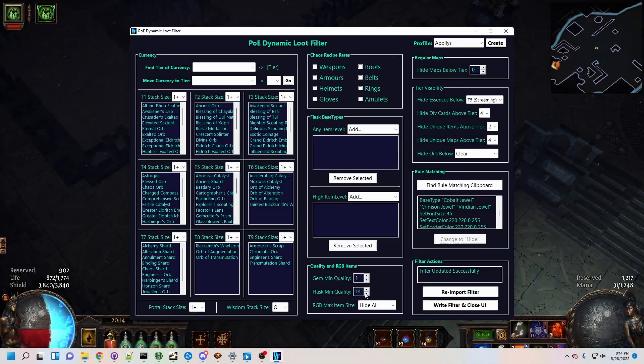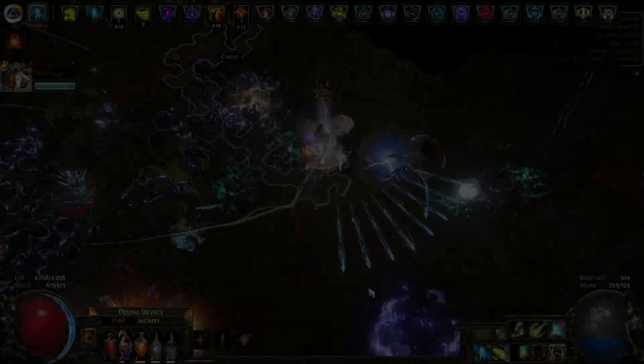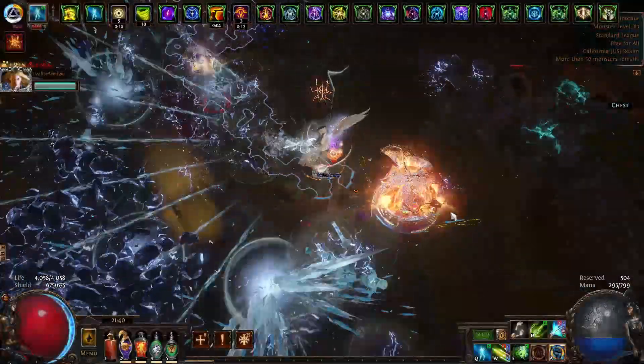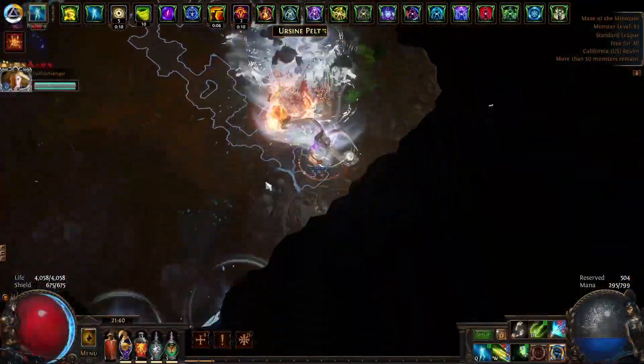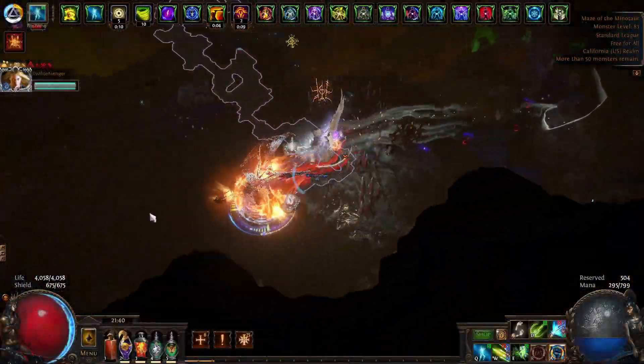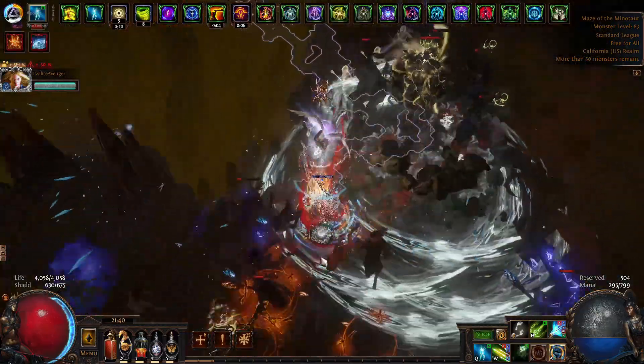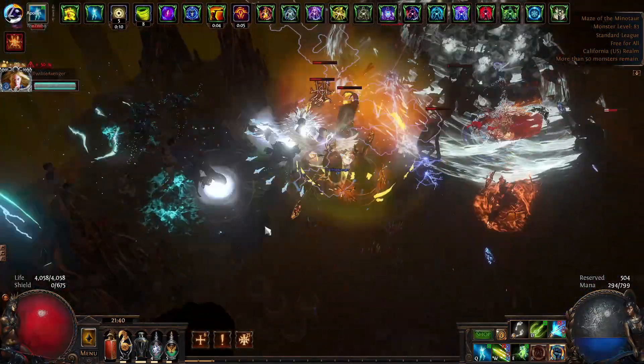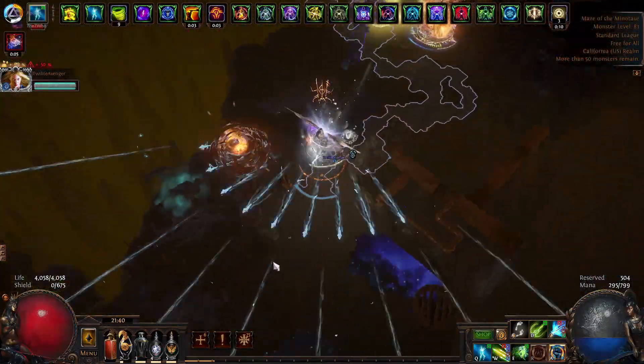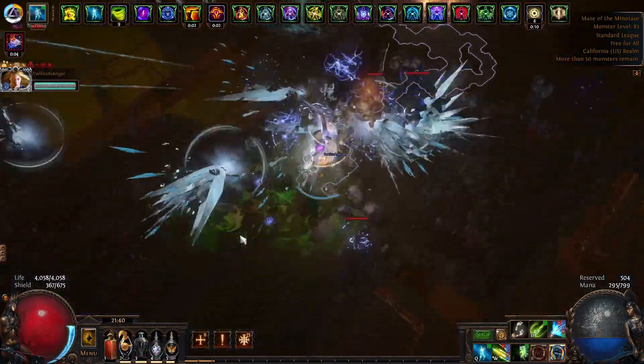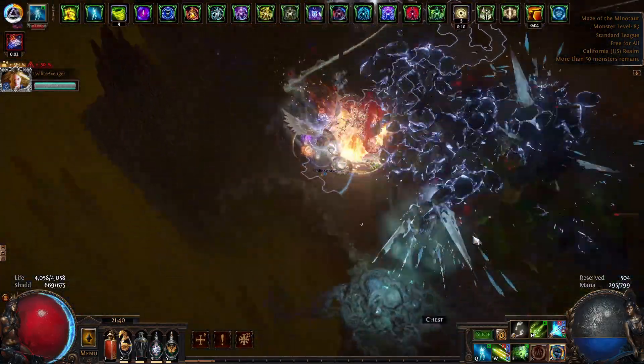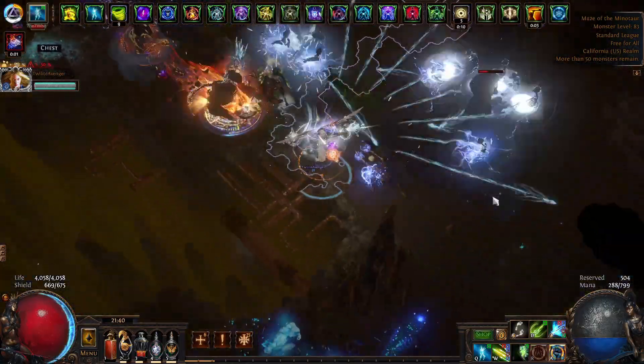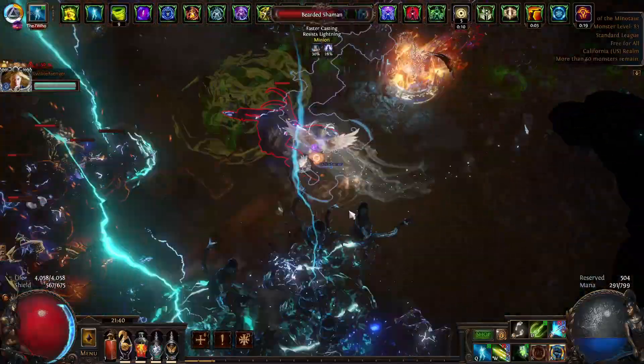There's a bunch more functionality that DLF offers, from quality and RGB items to tiering for div cards, unique items, and more. But I'll leave those for you to explore for yourself. If the usefulness of this tool has piqued your interest, please check out the GitHub link to DLF in the video description. The prerequisites are minimal. All you need is AHK, which is basically a requirement for PoE already, and Python 3, which only takes a minute to install if you don't have it already.